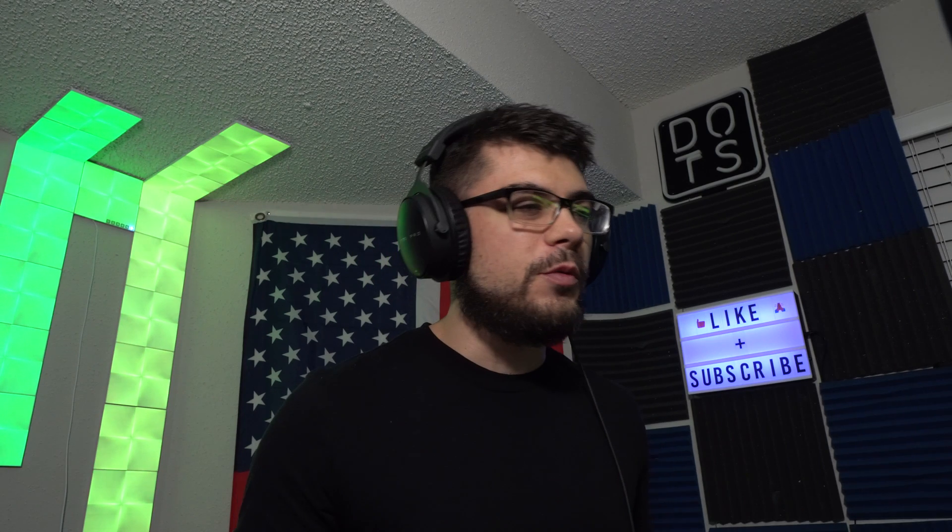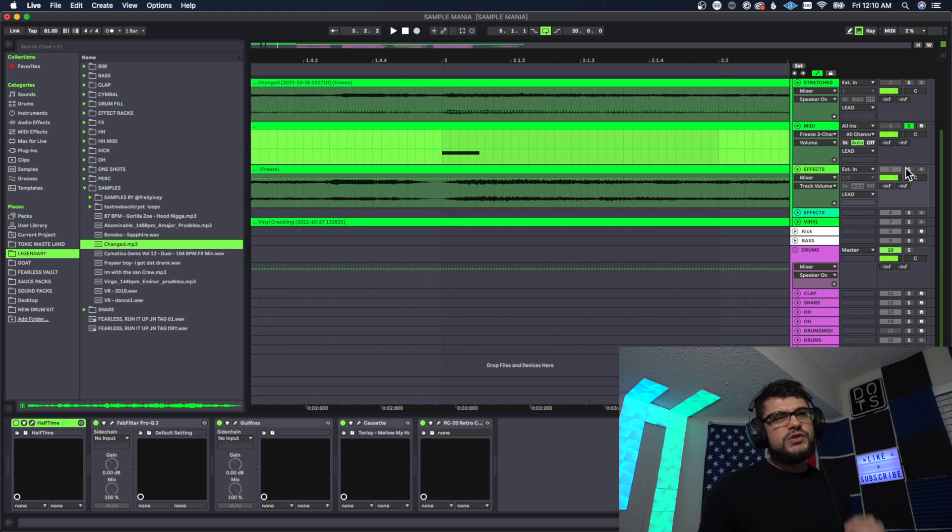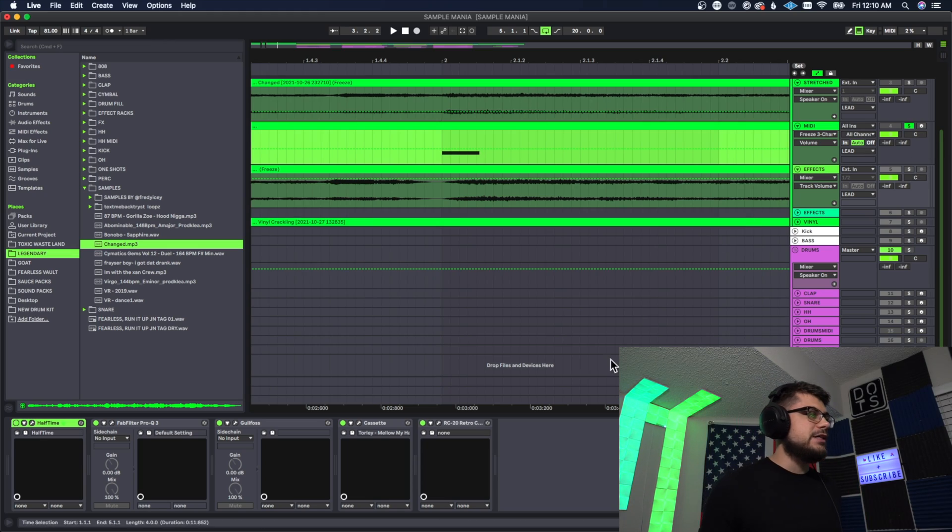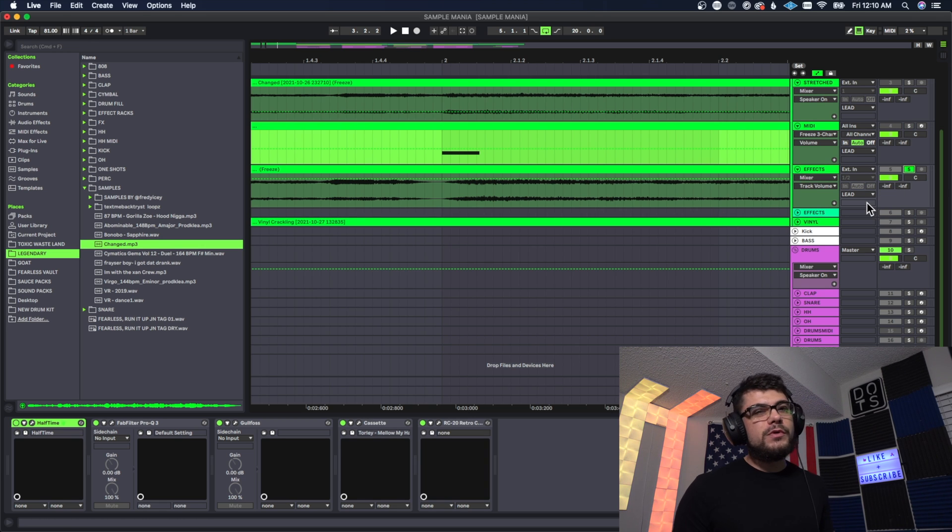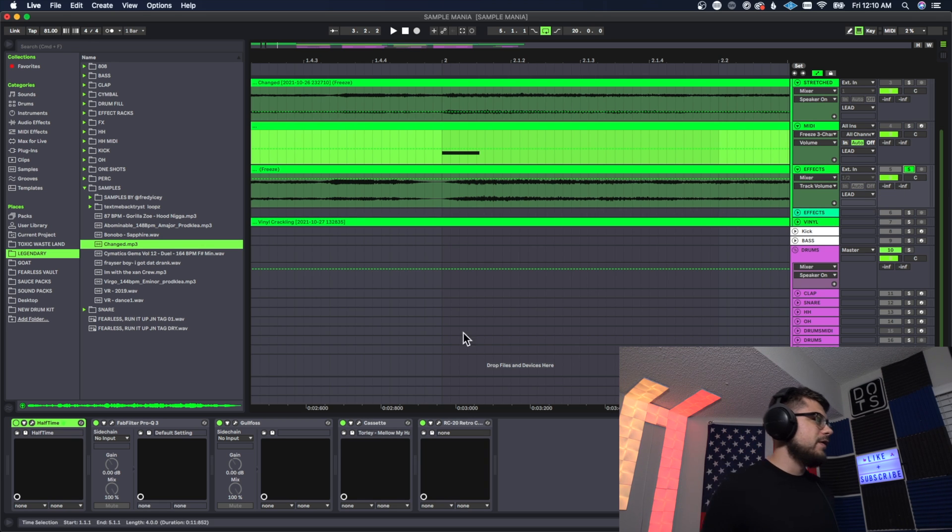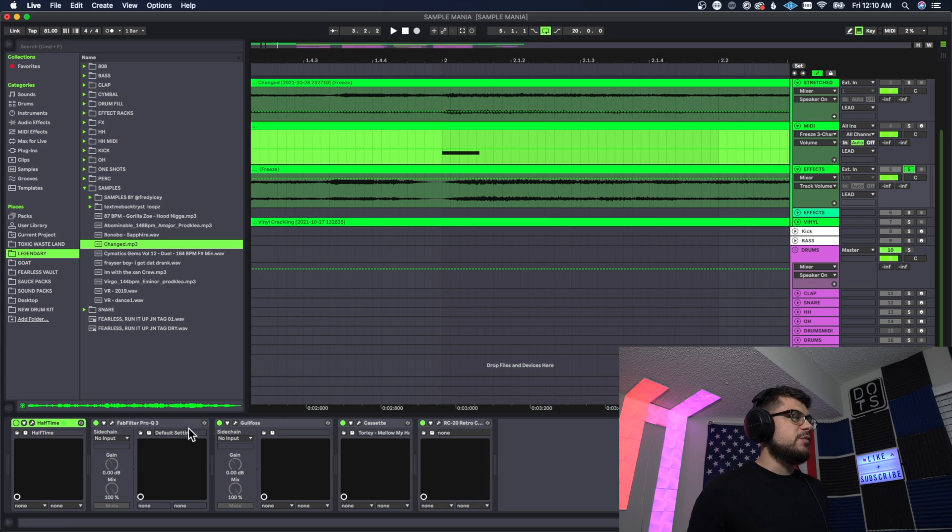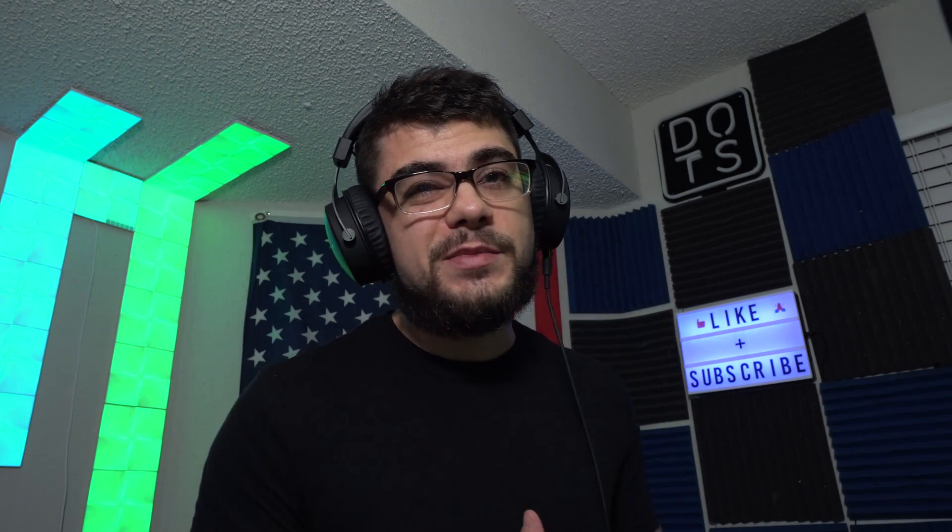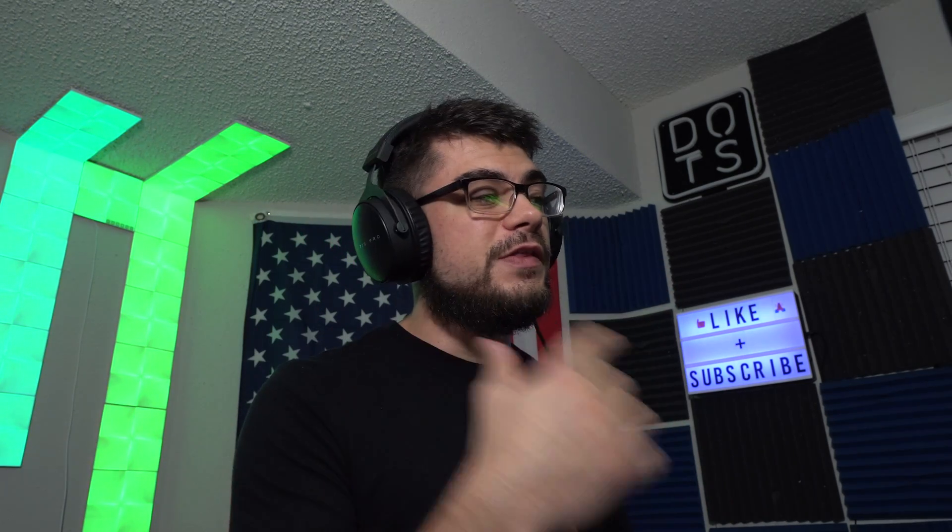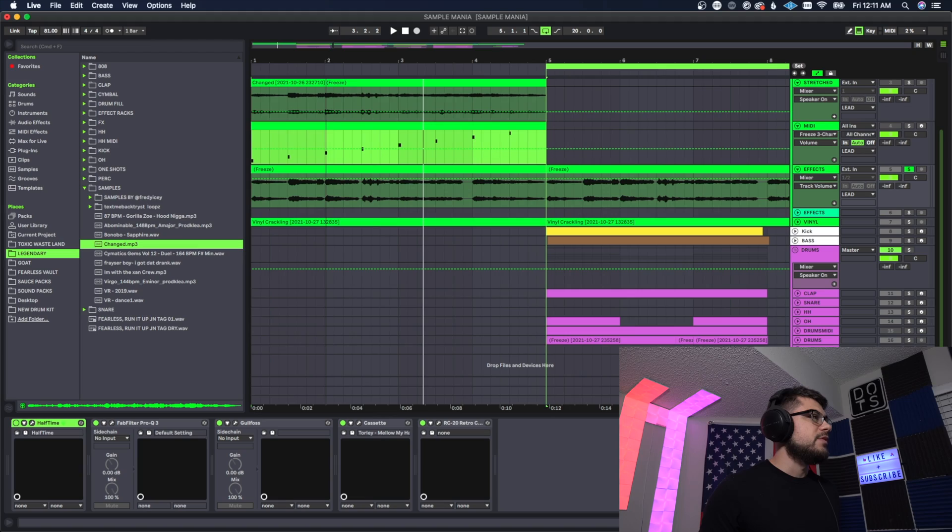All right so I actually transposed this three octaves down and put a bunch of effects on it just to make it sound more like a sample. As you can see right here I have like a Halftime effect, doing a little bit of EQing, and then I got some different vinyl distortion effects. If you want to see me break down the effects that I use to get it to sound like this, let me know in the comments below and I'll make a tutorial on that one as well.